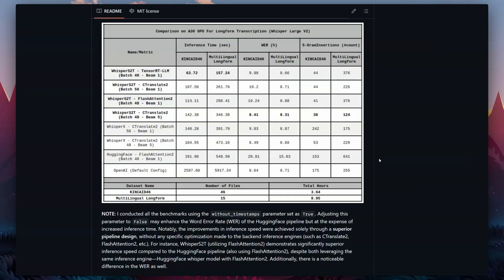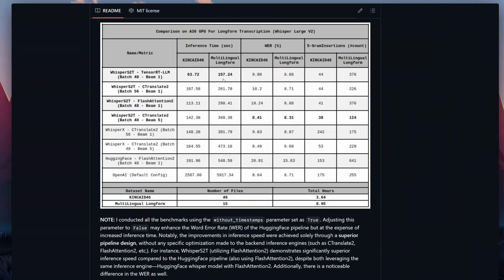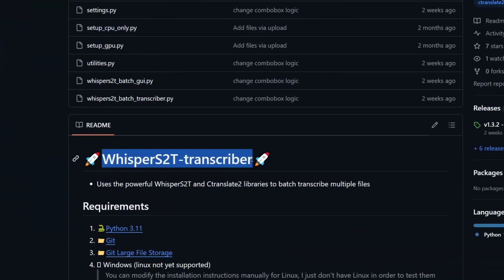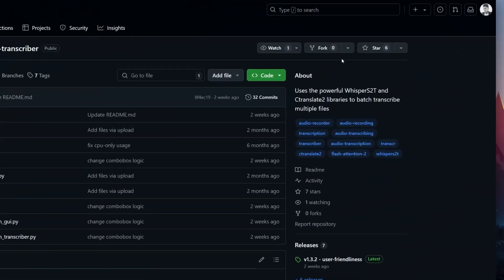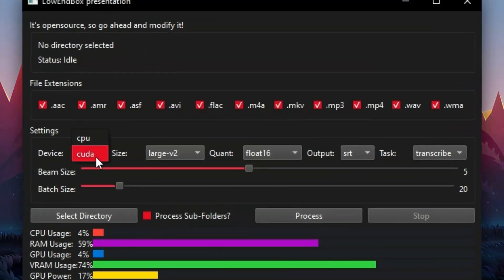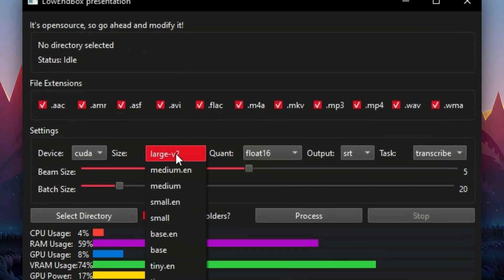The best implementation is Whisper S2T with CTranslate2 backend. There are faster solutions such as Whisper S2T with TensorRT backend — it's two times as fast — but I've noticed that results are two times as bad: repeated words over and over, wrong punctuation, and many typos. There is one project I want to highlight: Whisper S2T Transcriber. It has just 6 stars on GitHub and gives you a GUI that has Whisper S2T pre-configured with CTranslate2 backend.